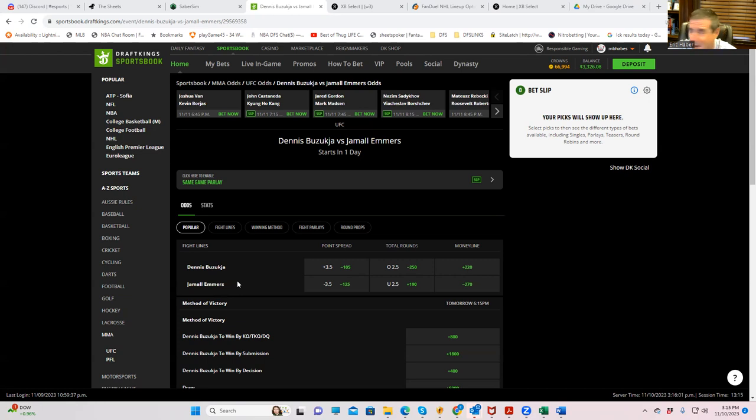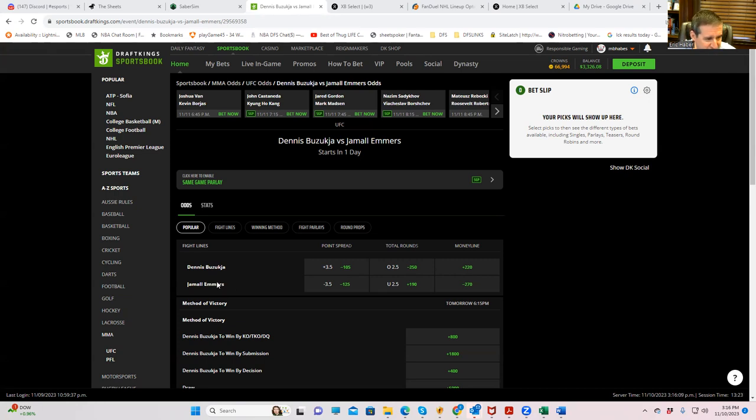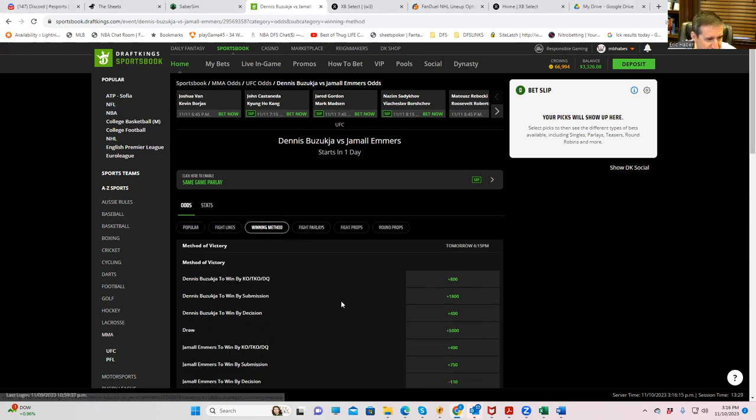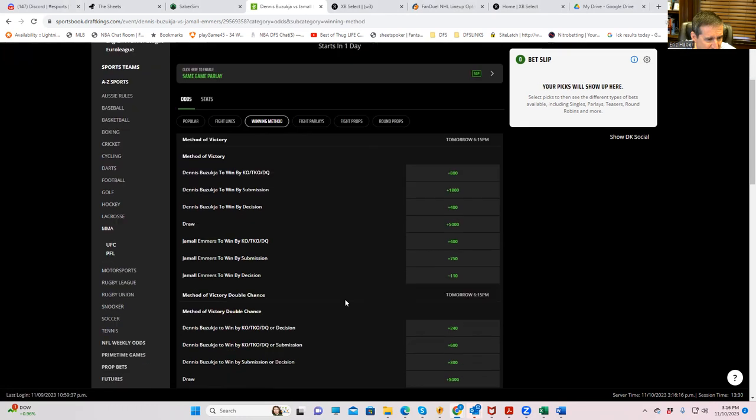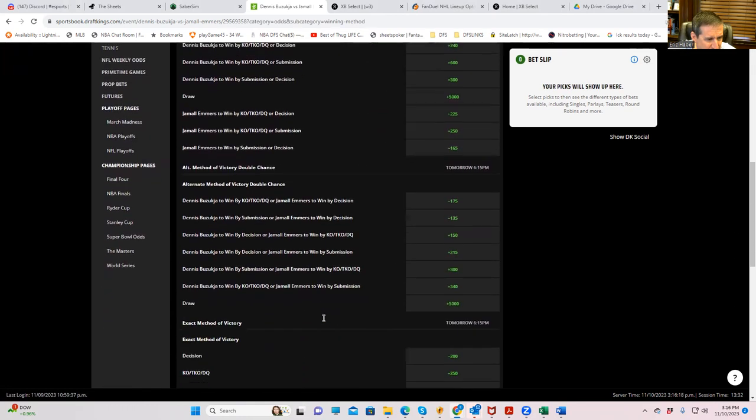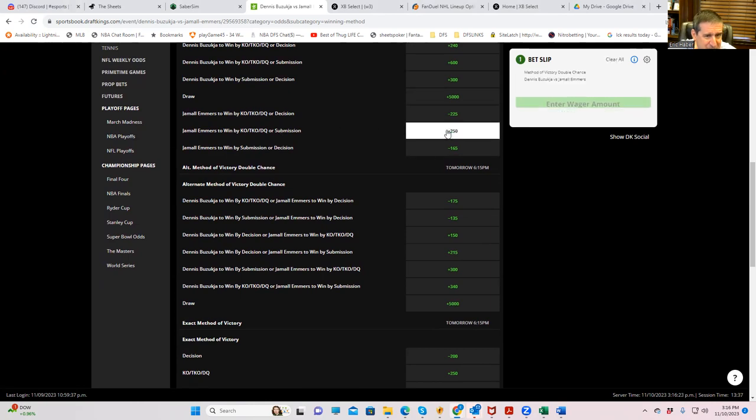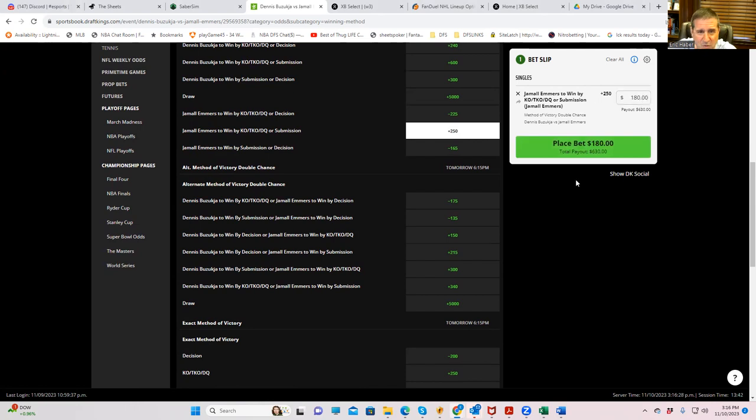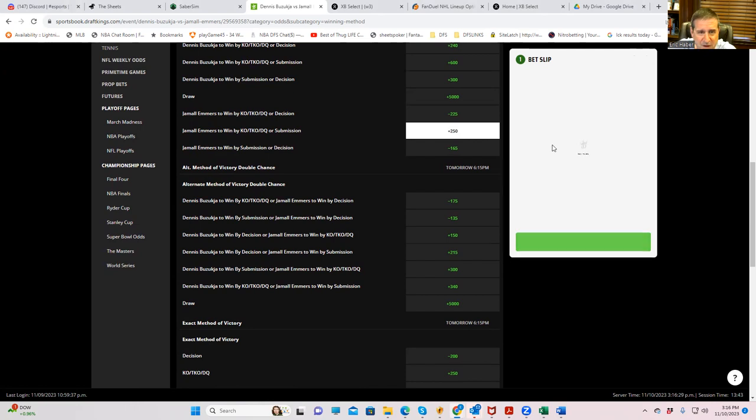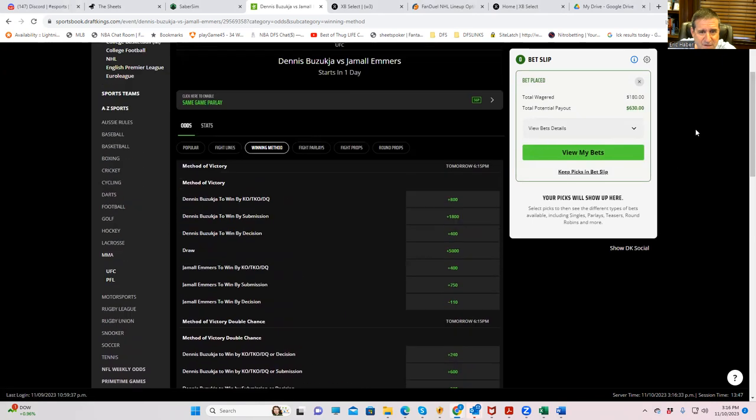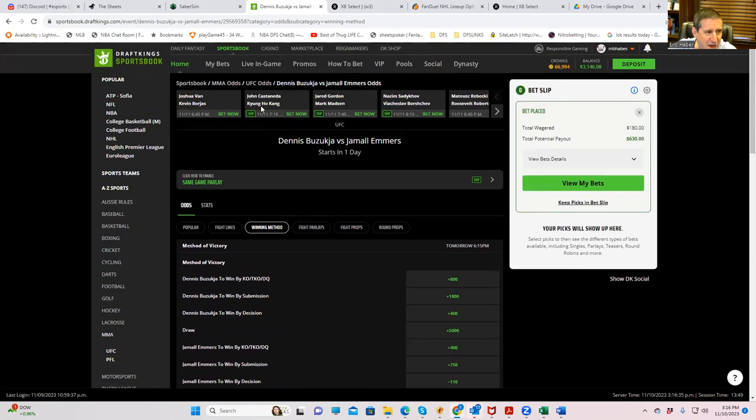But what we can do is fade this whole idea that Emers is passive and fade this whole idea that Emers has a low fight IQ. My thought is that if he feels he got robbed, he's going to be even more aggressive this time. So we're going to go with Emers inside the distance here. Emers by TKO or submission is plus 250, looks good enough for me. We will put that in right here for 180.